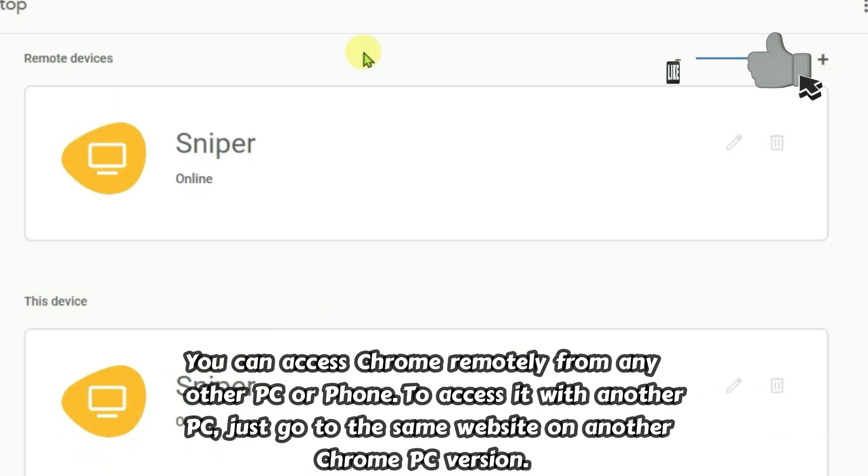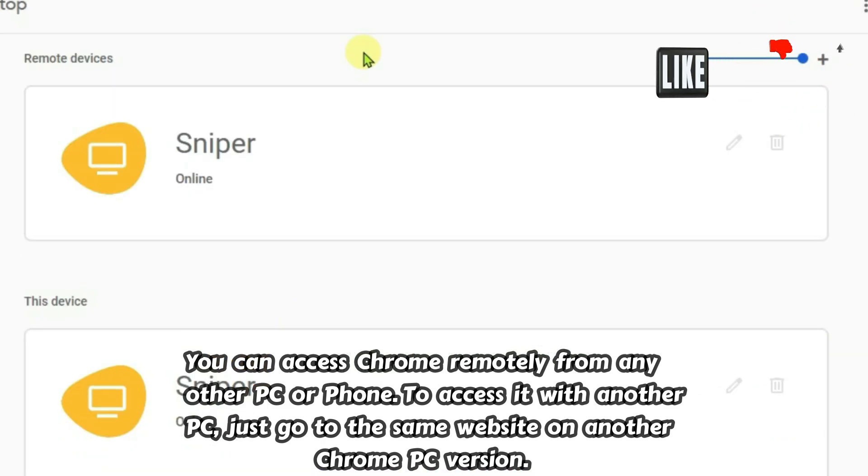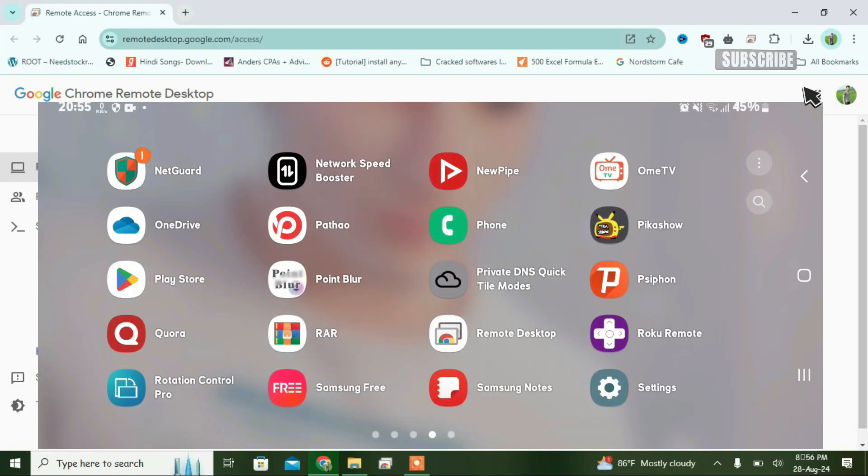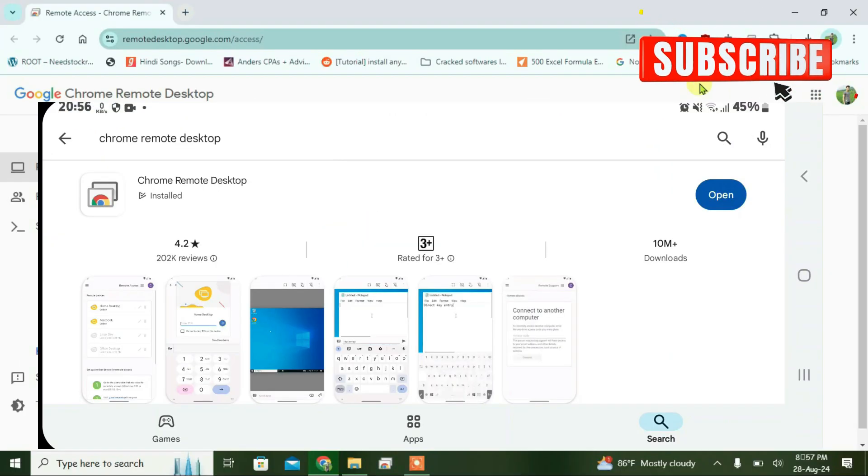On your Android phone, go to the Play Store and install the Chrome Remote Desktop application. Just install it and open it. Make sure you are logged into Chrome